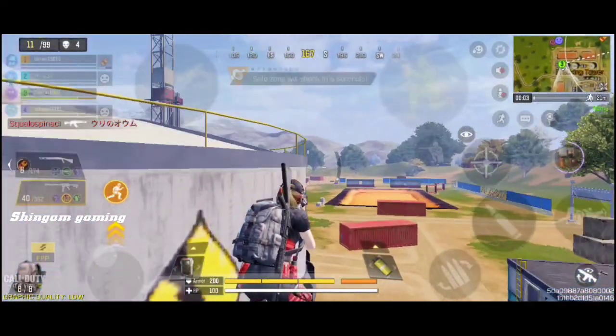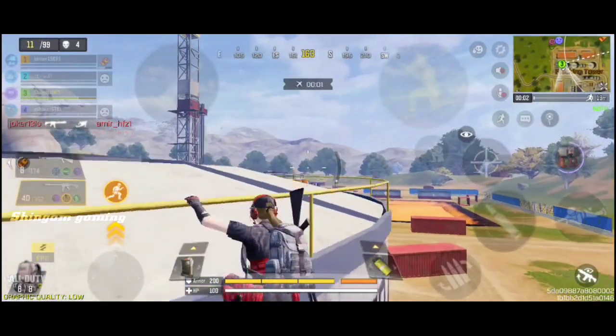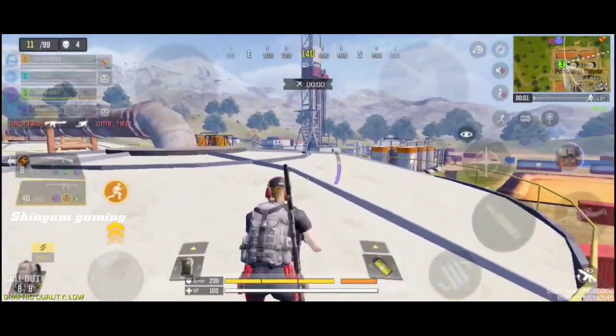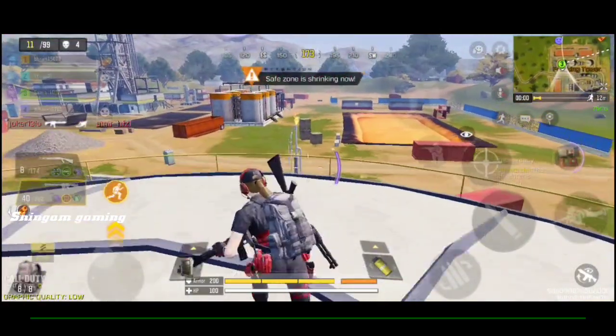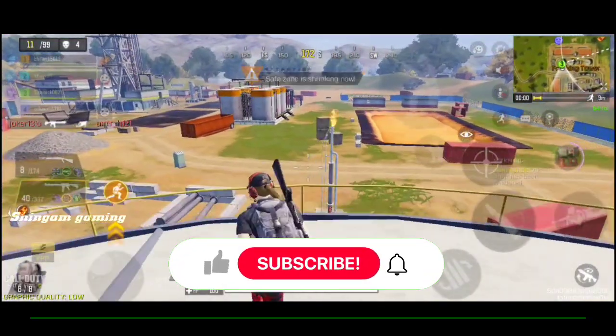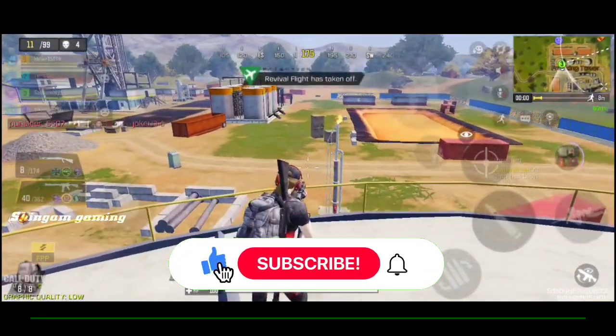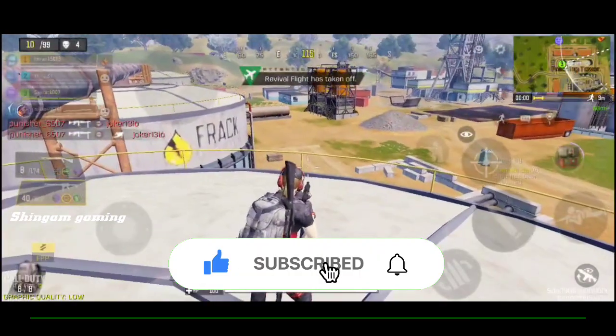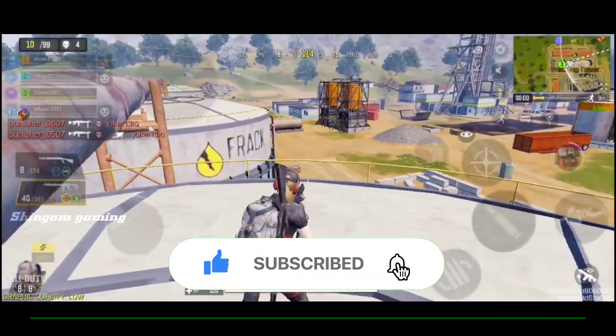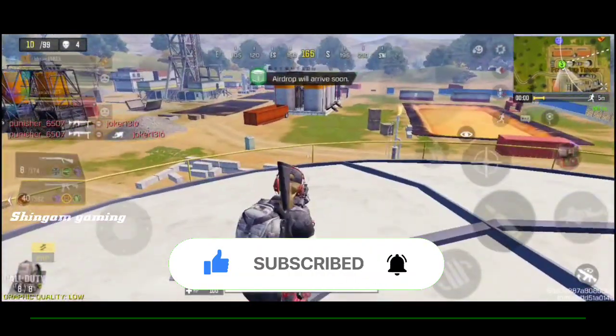That's all — now you can play the game. I hope this video is helpful. Subscribe for more videos, tap the like button, and share with your friends.